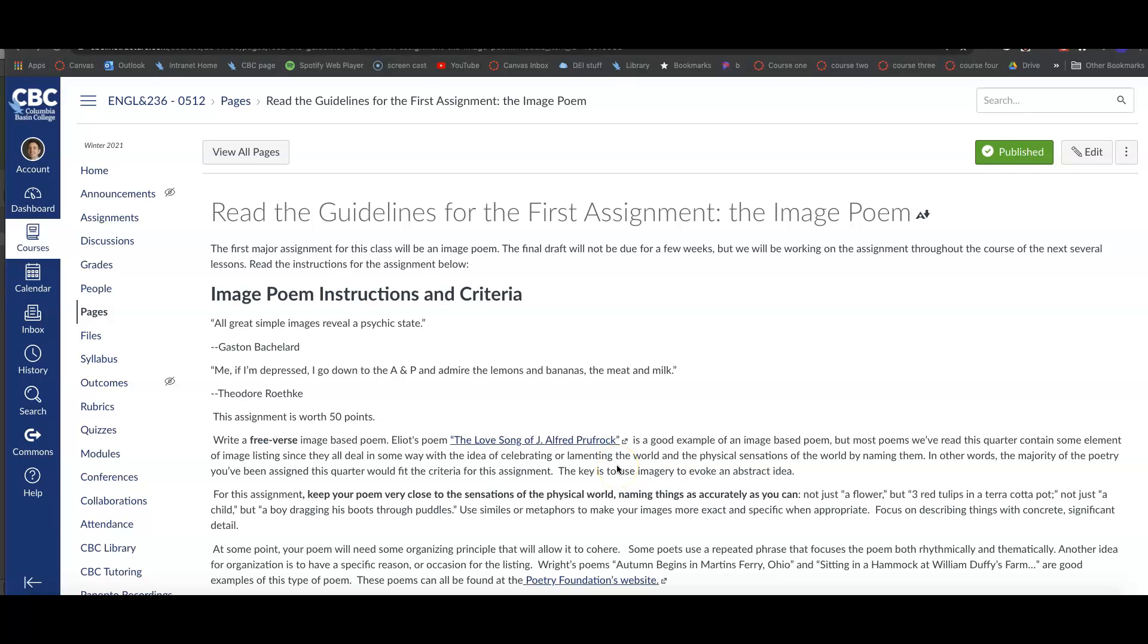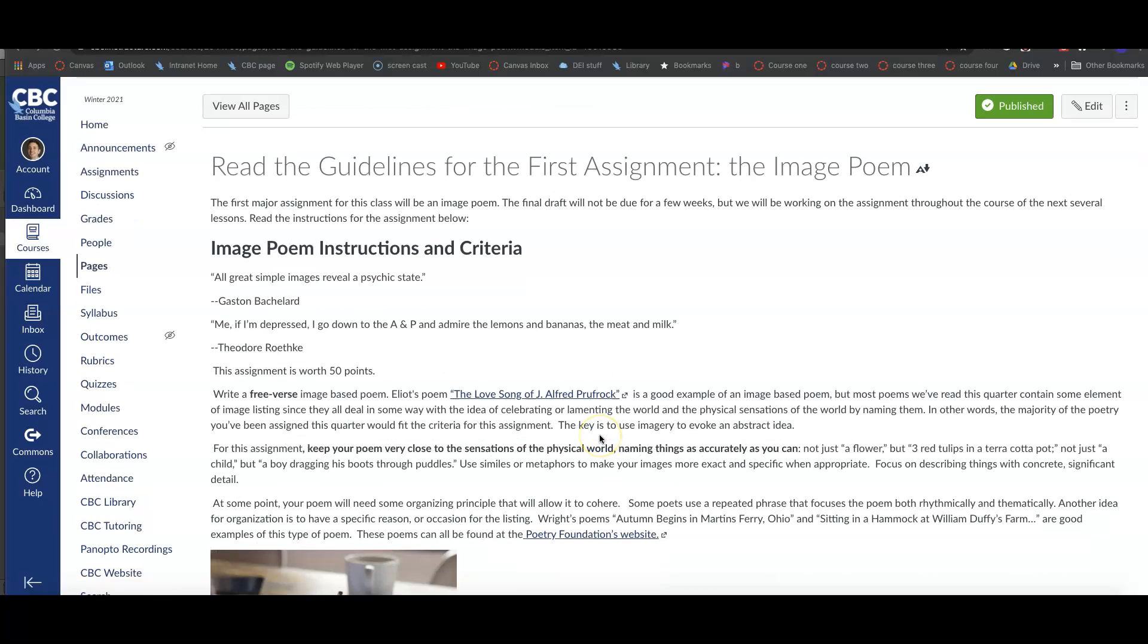All right, I wanted to go ahead and give you guys some details on this first assignment. You can read the instructions, but sometimes it also helps to have them explained and to be able to hear them. So just a few things to highlight. I'm not going to go over everything here because, like I said, you can read it here.